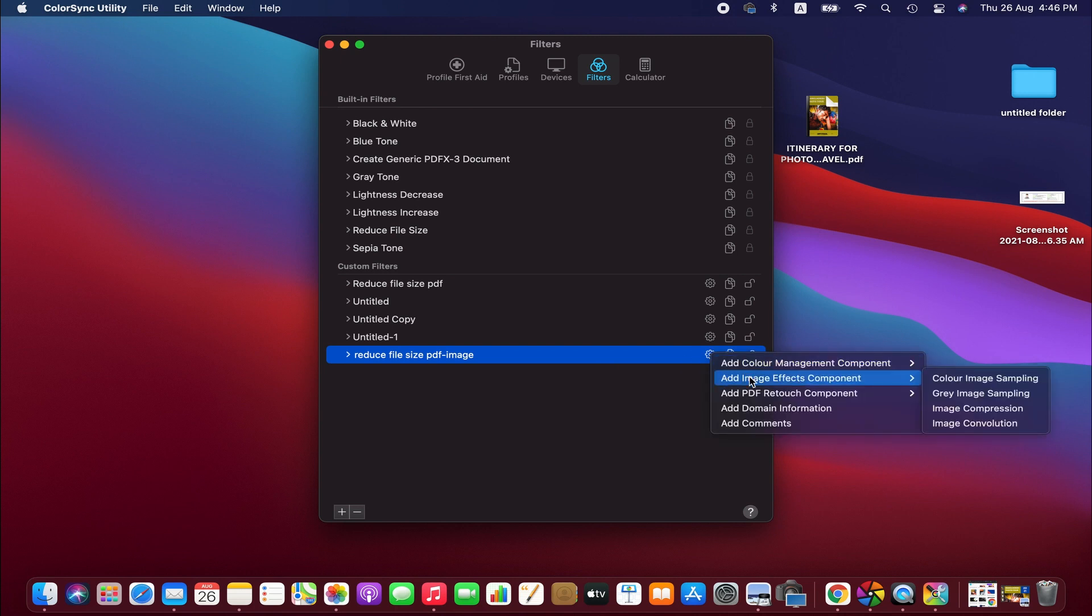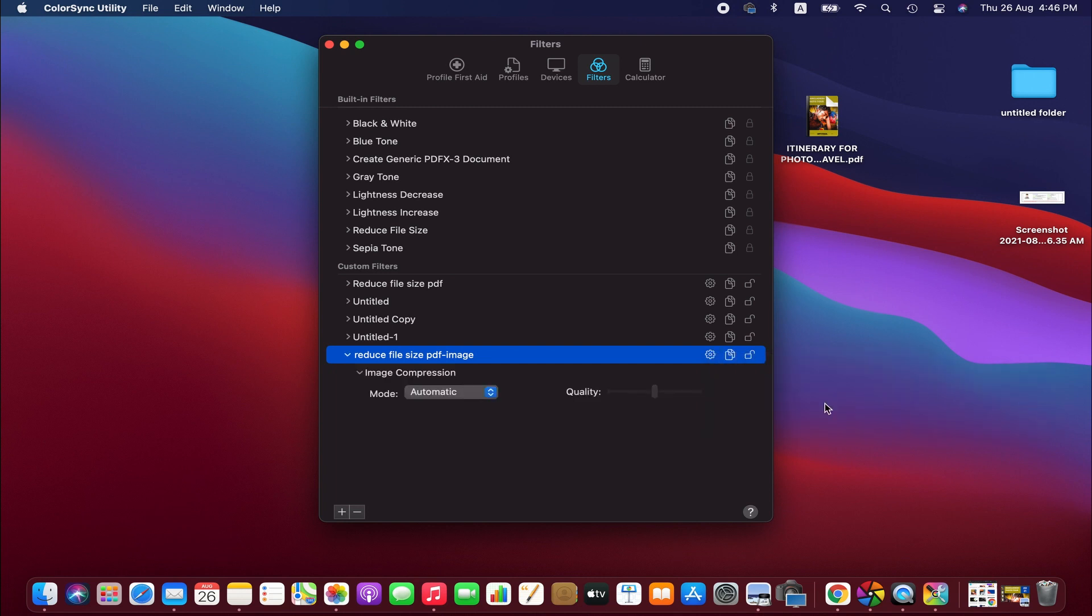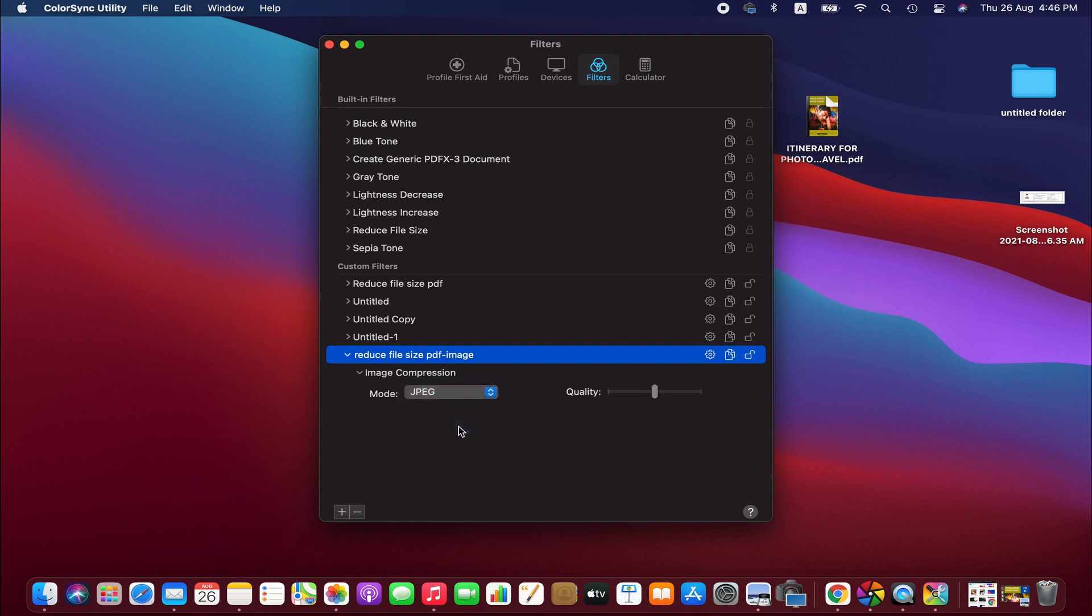From there, add image effect and then image compression. So here we will change the mode to JPEG. You also can choose the other ones.